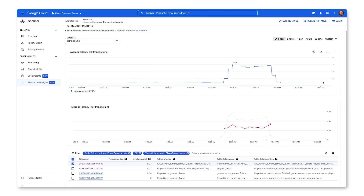So I have found the root cause of the high write latency. There are two issues. First, assigning players to games creates a lot of deadlocks. And secondly, assigning players to games causes higher write latencies for adding new users. Now I can go about making a plan to solve these issues in my application.